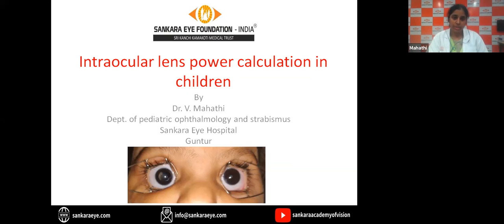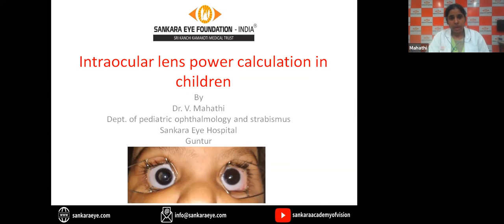A very happy International Children's Day. I'm Dr. Mahati. I finished my fellowship in pediatric ophthalmology in 2017 and currently I'm working in Shankaraya Hospital in the Department of Pediatric Ophthalmology. At the outset I would like to thank Shankaraya Academy of Vision and Dr. Koushik for giving me this opportunity to come on this platform.